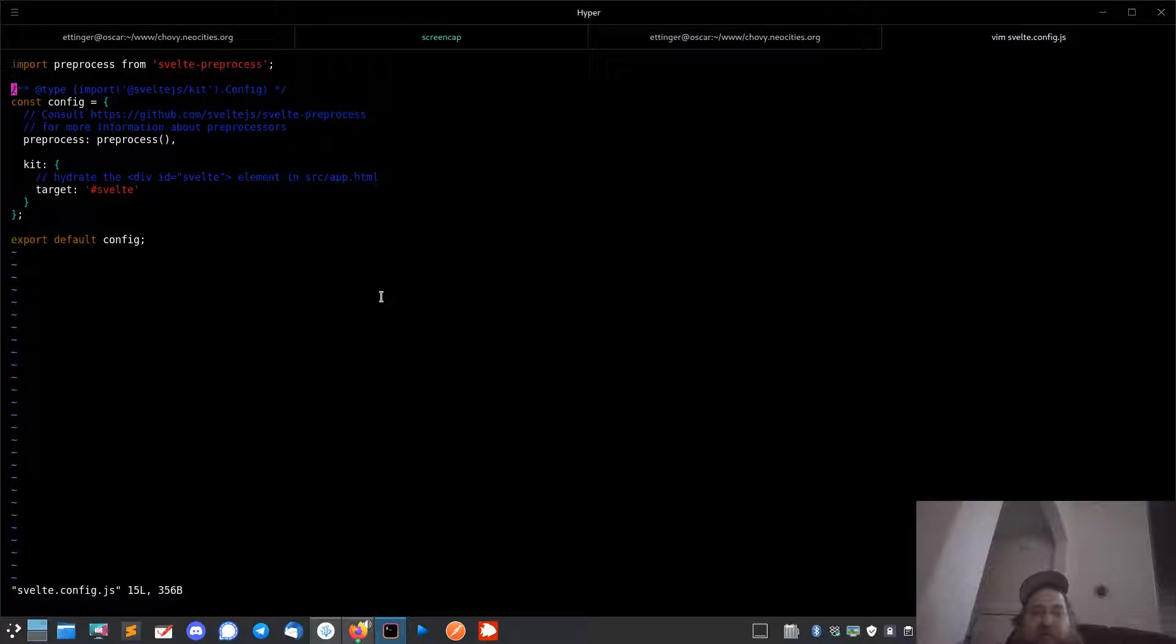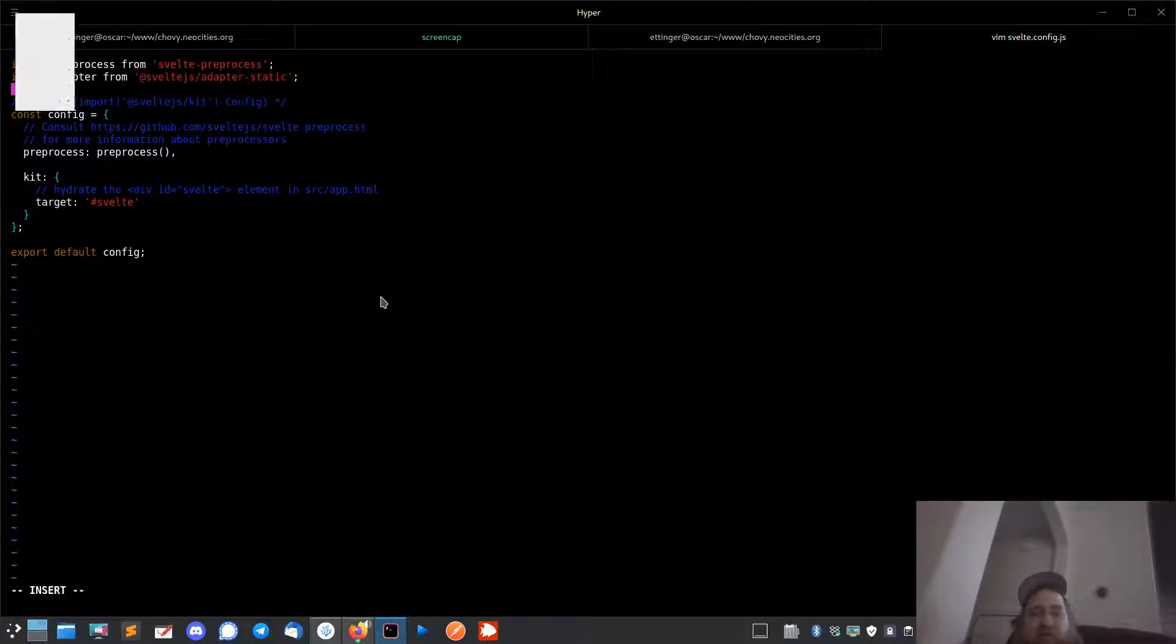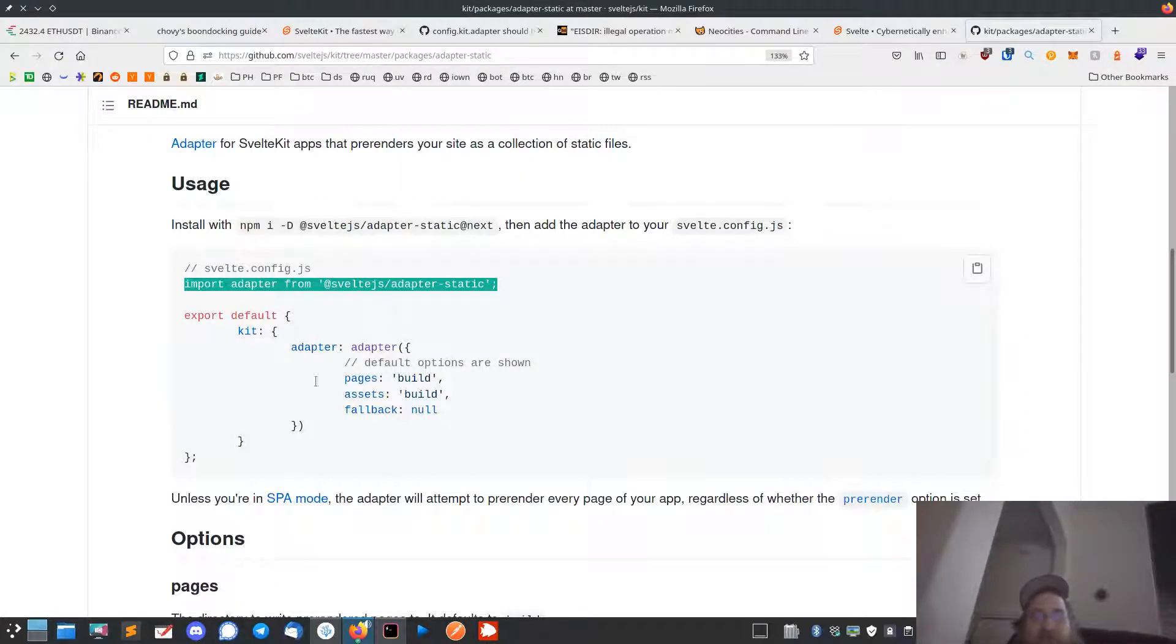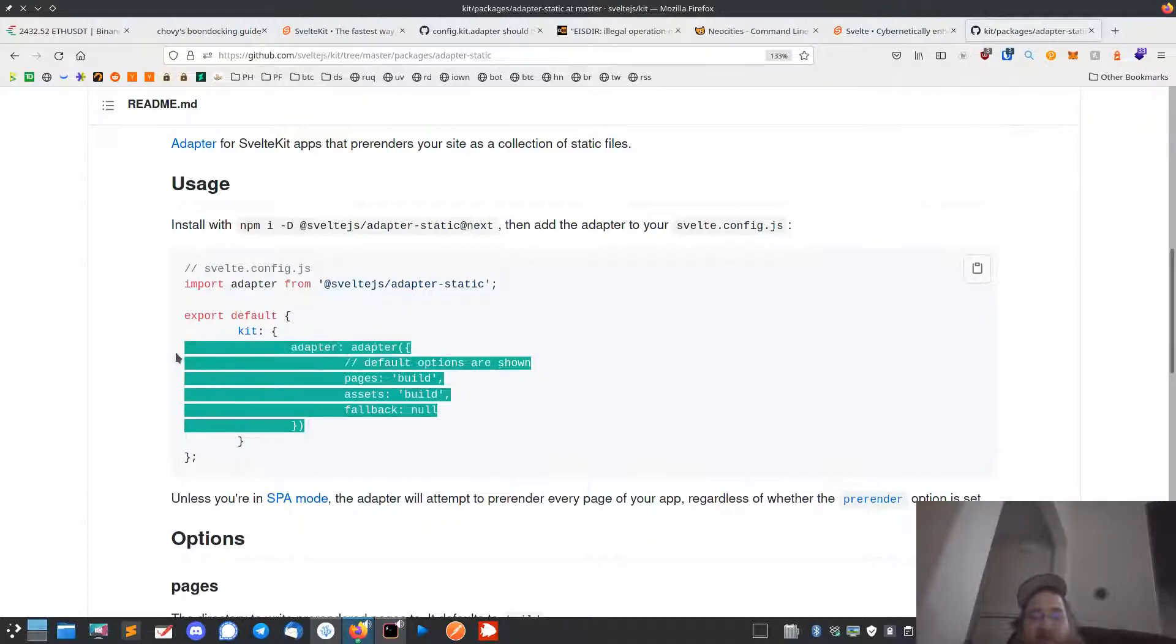So in your svelte.config, you just add - open up the svelte.config, add that import, and then for the adapter you want to add this guy.